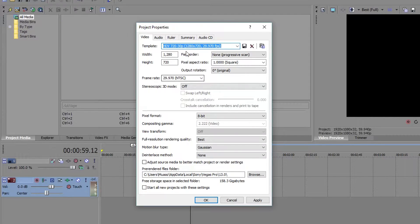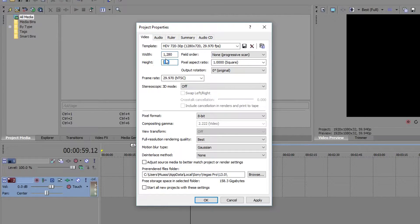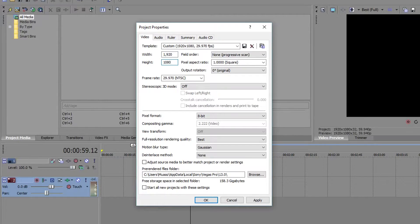Once you do that, this is where you pick your dimensions. If you're recording in 720p, just leave the width and height the same — 1280x720. But if you're recording in 1080p like I usually do, change your width to 1920 and your height to 1080.